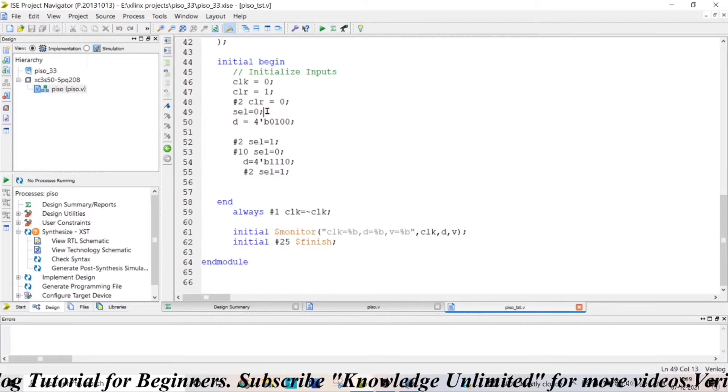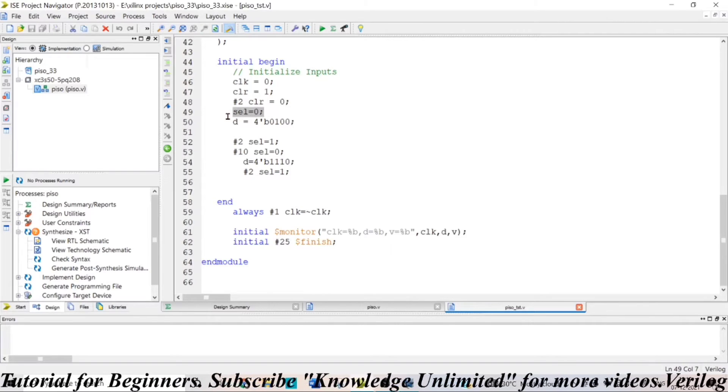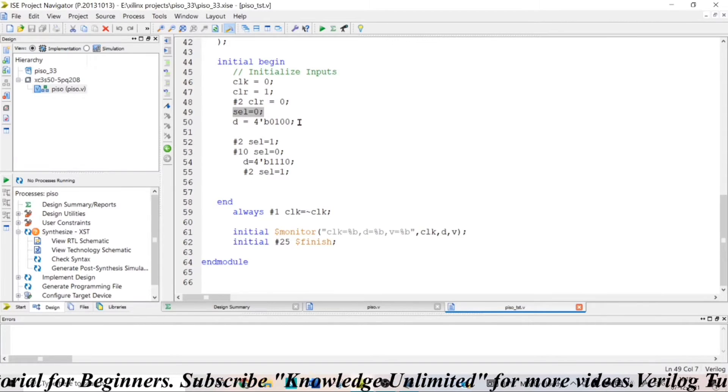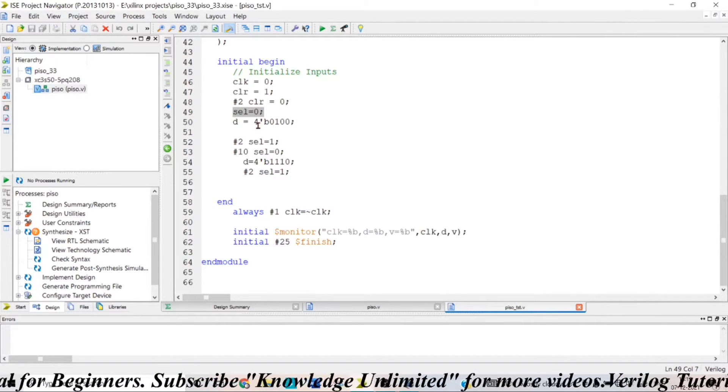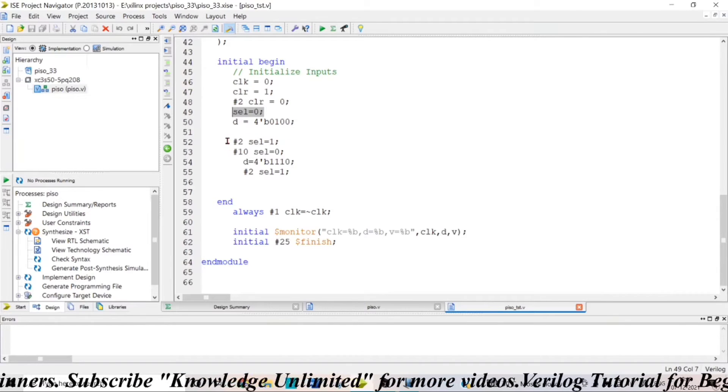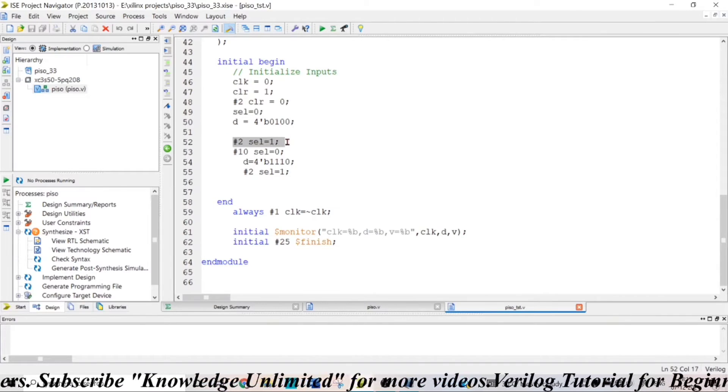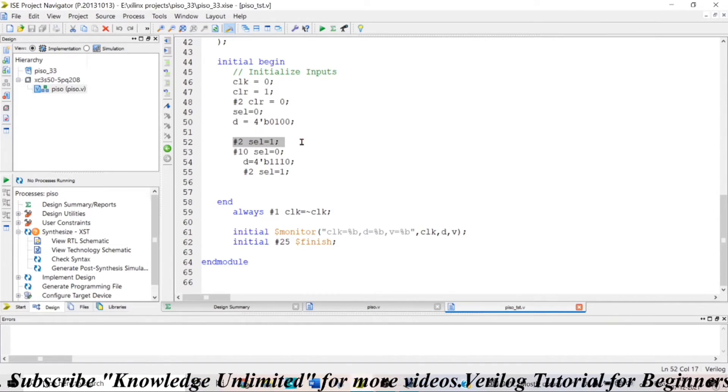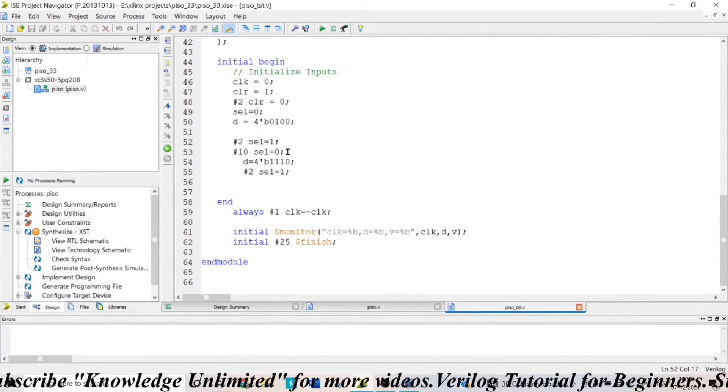And then I am giving my select input as 0 and I am dumping the data 0, 1, 0, 0. And after two time units, I am making my select input as 1.